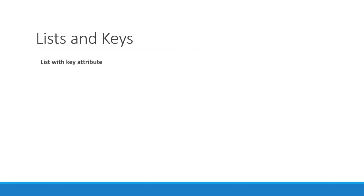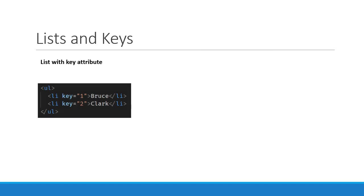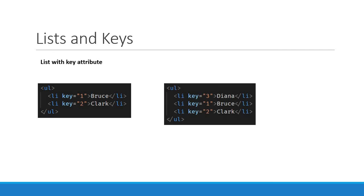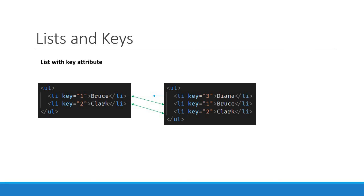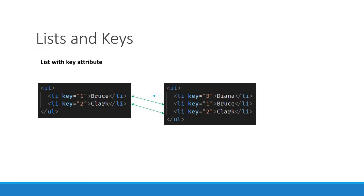When children have keys, React uses the key to match the children in the original tree with the children in the subsequent tree. Now React knows that the element with key three is the new one and the elements with the keys one and two have just moved. So React will preserve the subtree and simply insert the new item at the top of the list. This, as it turns out, is much more efficient.